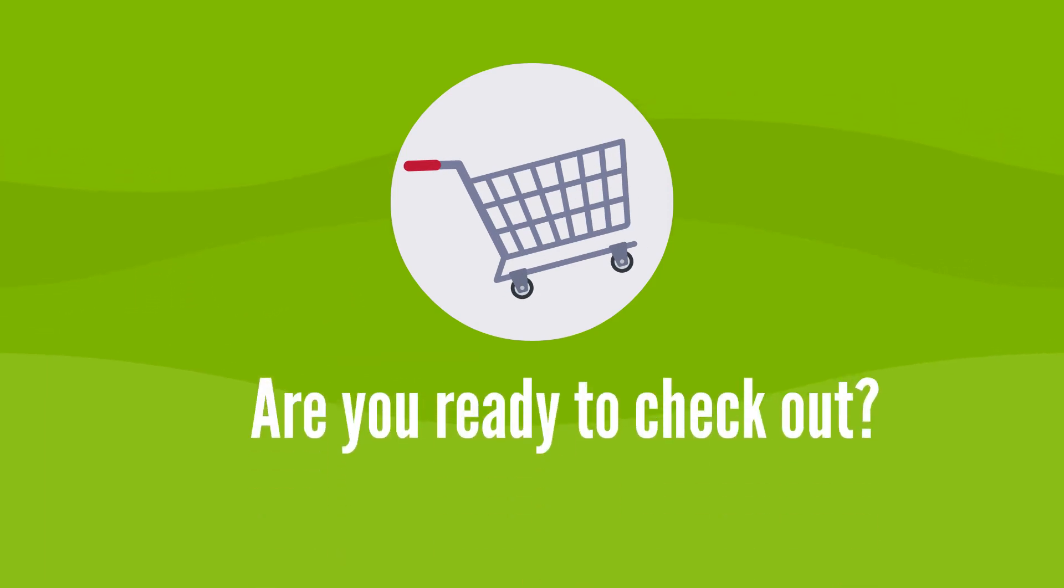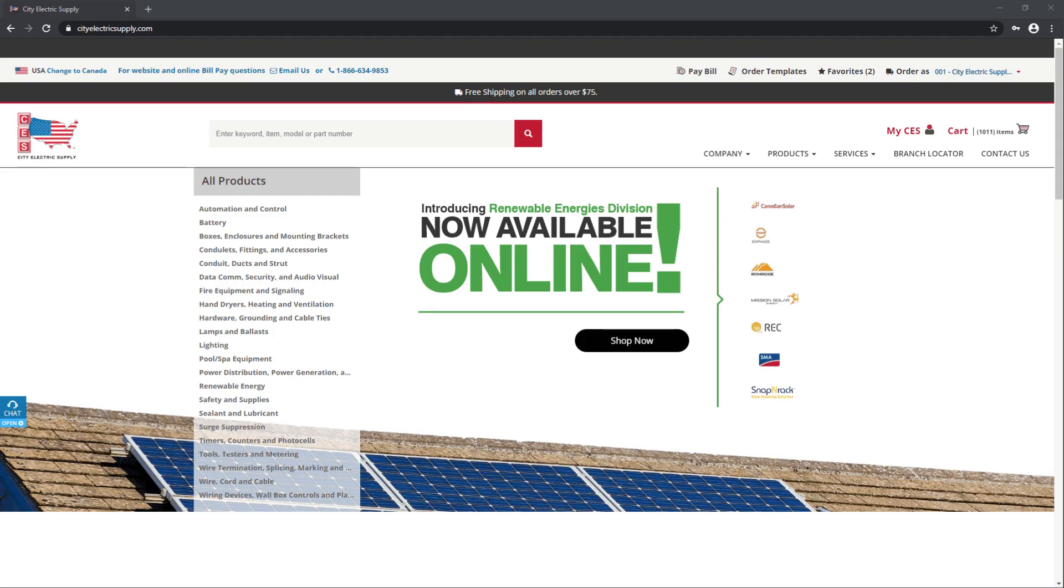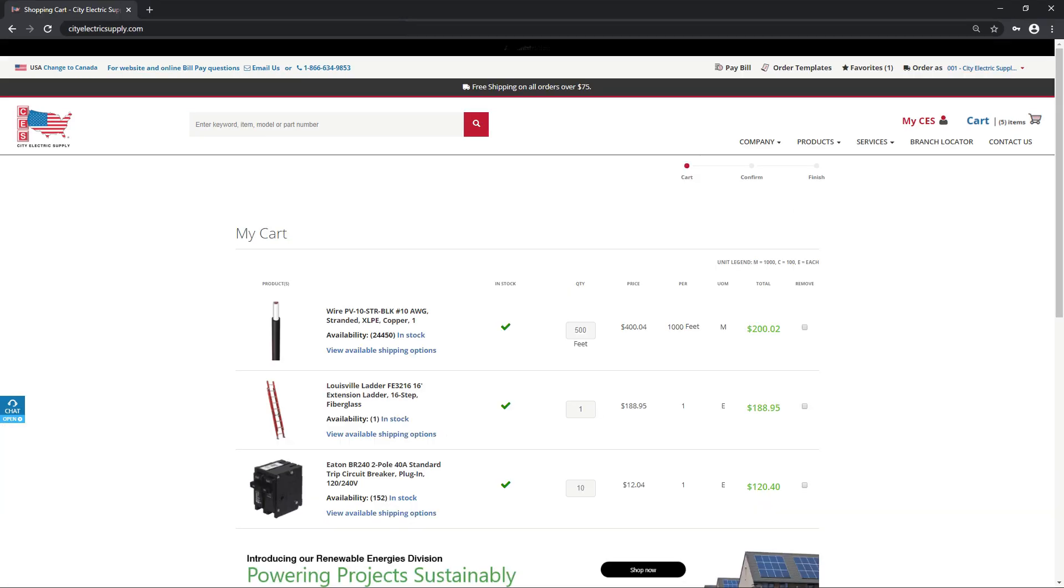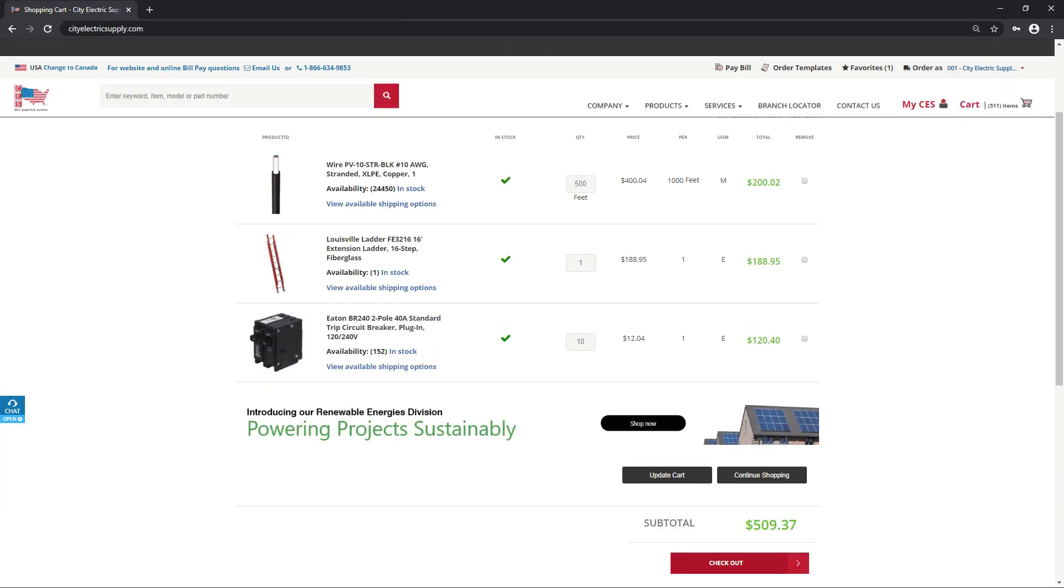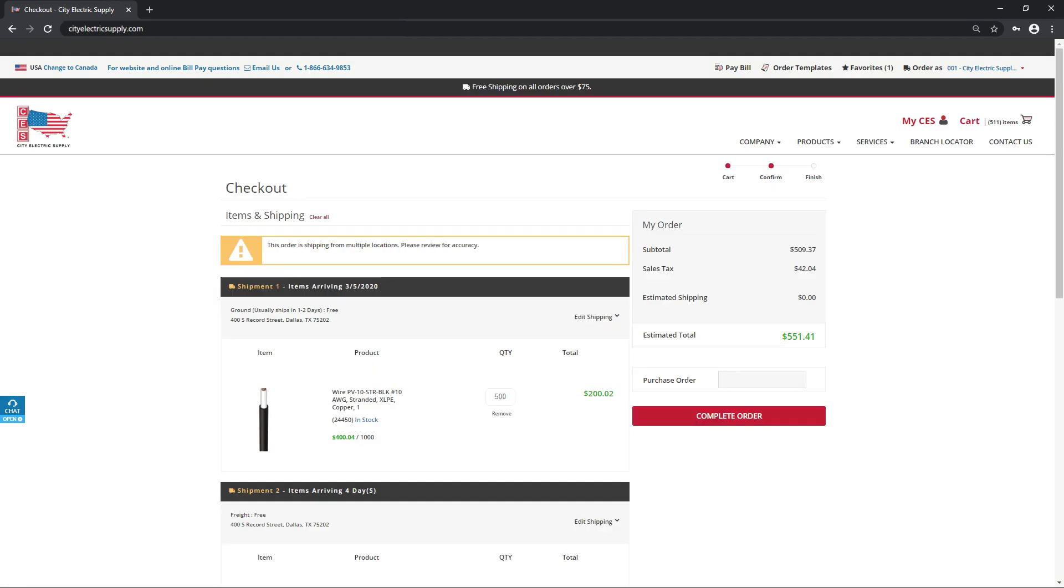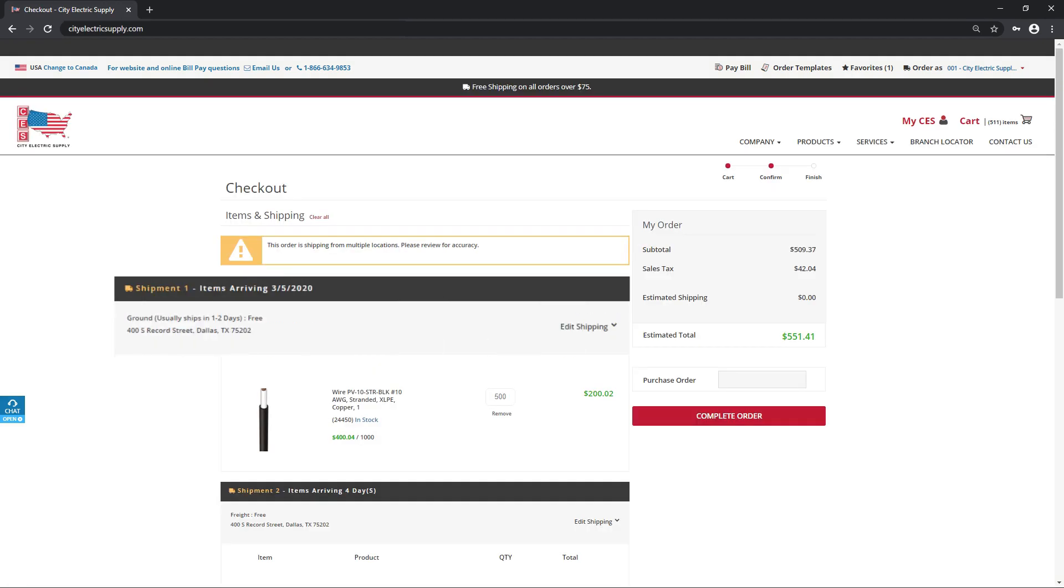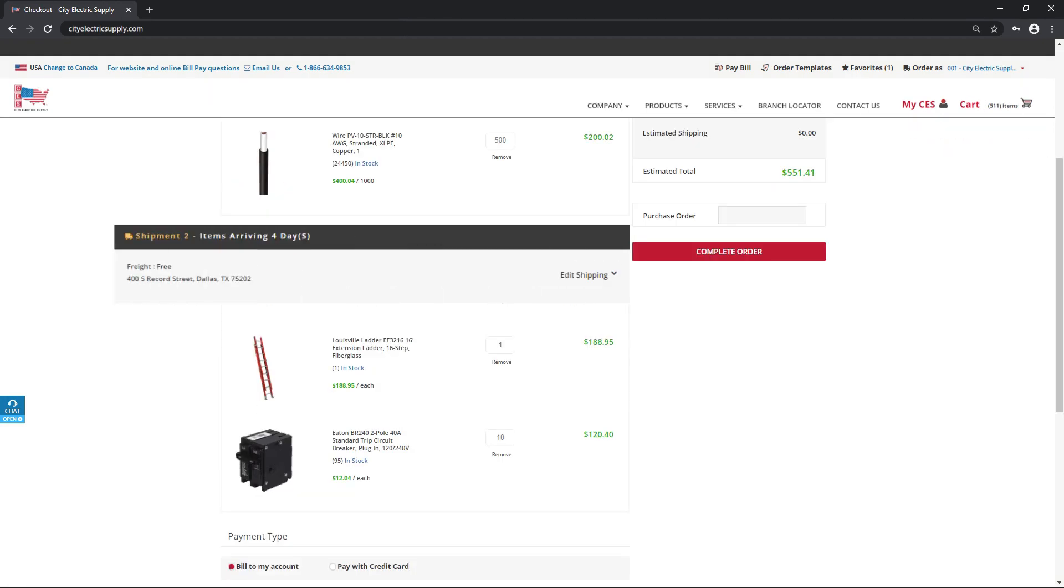Are you ready to check out? View your cart and click checkout. You'll see the date your products are shipping and payment information.